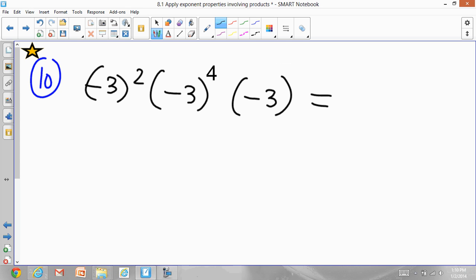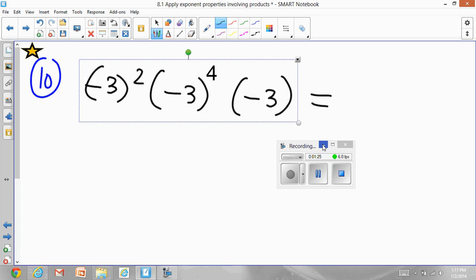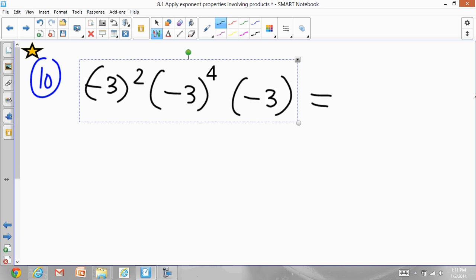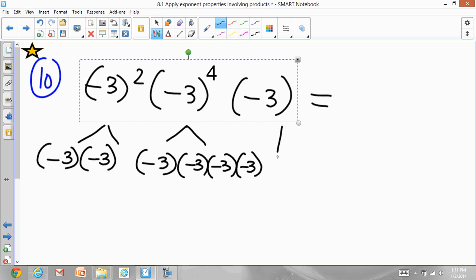Copy question number 10. Now look at this question. You have negative 3 to the power of 2. If I were to expand this, I write it as negative 3 times negative 3. If I expand further, I'd write negative 3 four times, and a number without any exponent is taken as exponent 1. When you multiply, negative times negative gives you positive, negative times negative gives you positive, negative times negative gives you positive — but there is one additional negative left over, so the final answer is going to be negative.